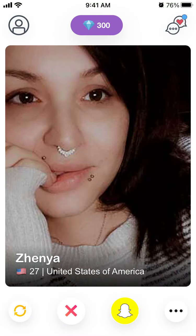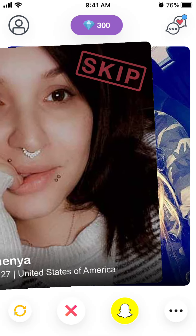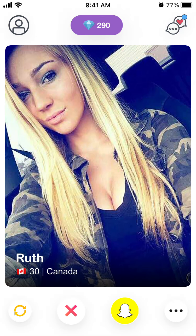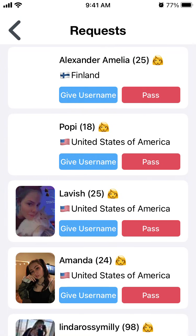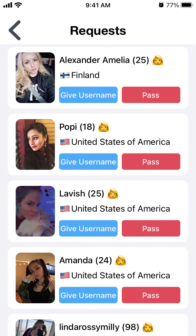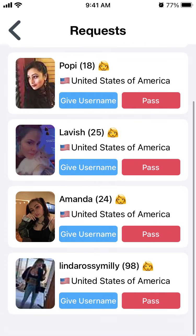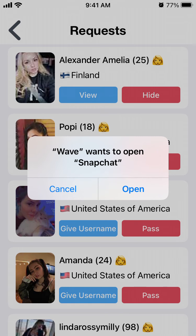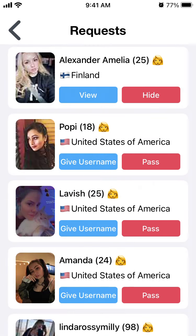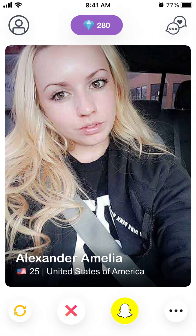You can also watch a video to earn gems. You swipe like on Tinder — if you swipe right it means you're requesting someone's Snapchat username. You will then see those requests in the top part, where you can tap to give your username and add that person.